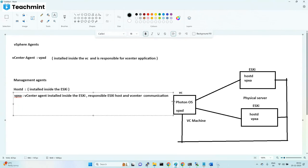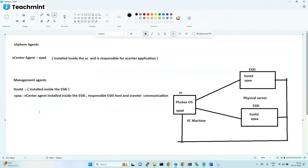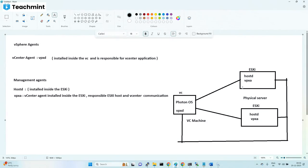All these points are very important. VPXA is installed in ESXi at the time of adding a host into vCenter. VPXA is the vCenter agent, and VPXD is the vCenter internal agent — people can confuse these two. Remember: VPXD is located inside vCenter, VPXA is located inside ESXi. D for vCenter, A for ESXi — keep that in mind.